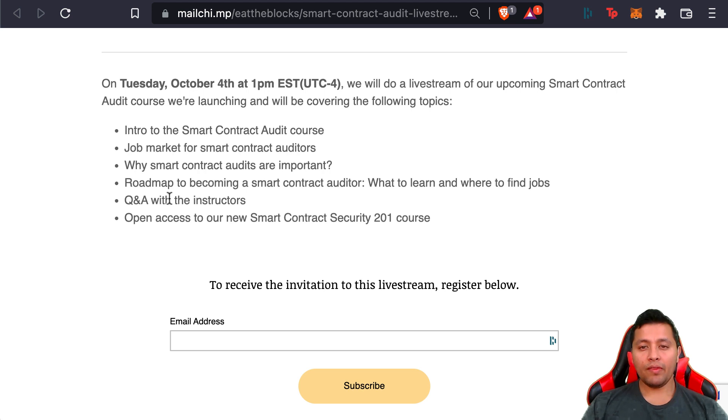There are a lot of breaches and hacks happening every single week in various smart contracts, both big and small.